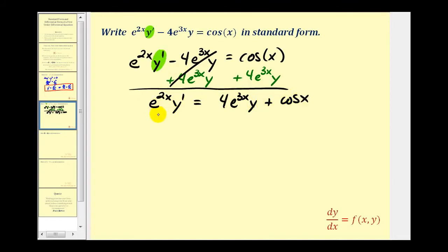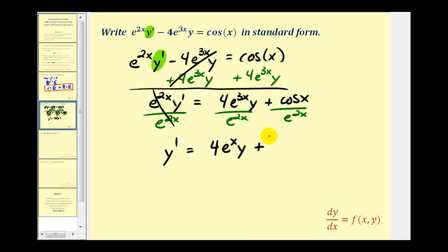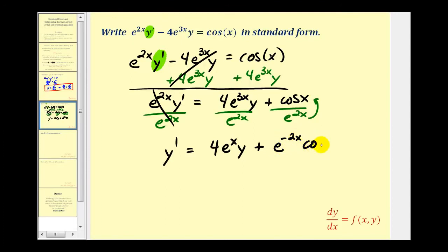Now we divide everything by e to the power of 2x. On the left side, this simplifies to y prime. For the first term on the right, we have a common base so we subtract exponents: 3x minus 2x is x, giving us 4e to the x y. For the last term, moving e to the 2x to the numerator changes the sign of the exponent, so we write it as e to the power of negative 2x cosine x. The differential equation is now in standard form.